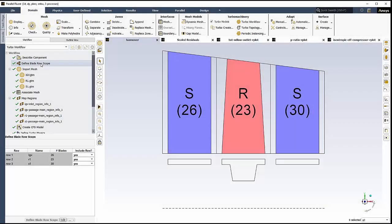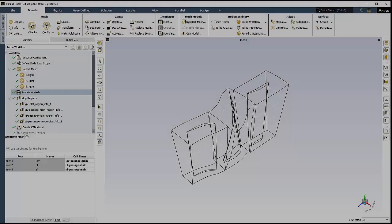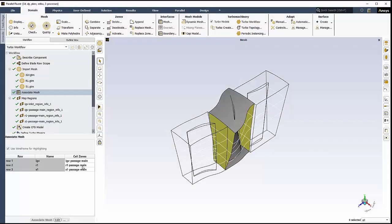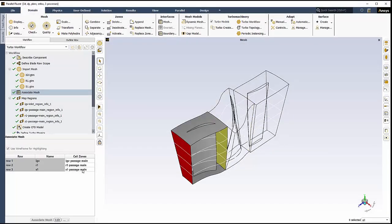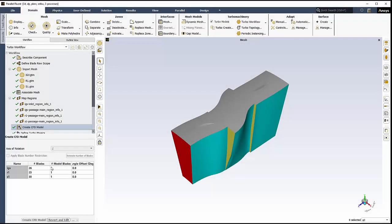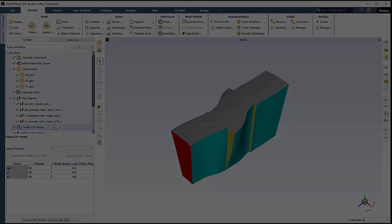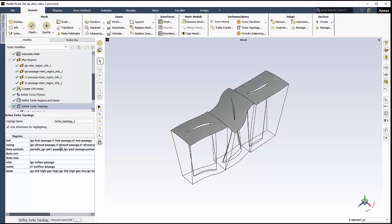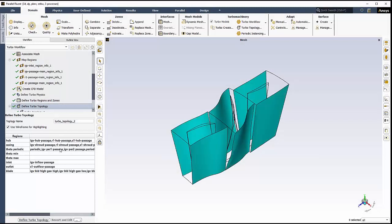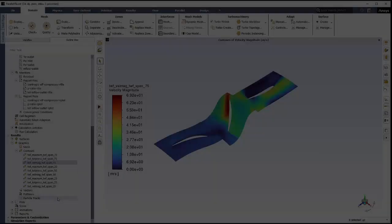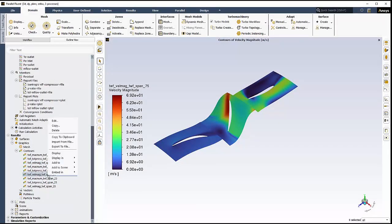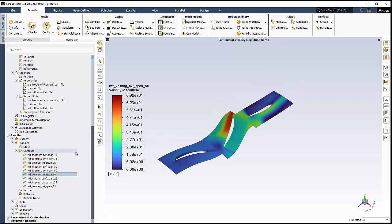In this video, we'll introduce you to the Turbo workflow in ANSYS Fluent, where we'll set up a 1.5 stage axial compressor. The Turbo workflow allows us to easily set up a turbomachinery analysis within Fluent, where we can describe the type of turbomachine and its configuration, import the geometry, and define turbo-related mappings and physics conditions, before finally creating the turbo-specific topology and reporting tools.